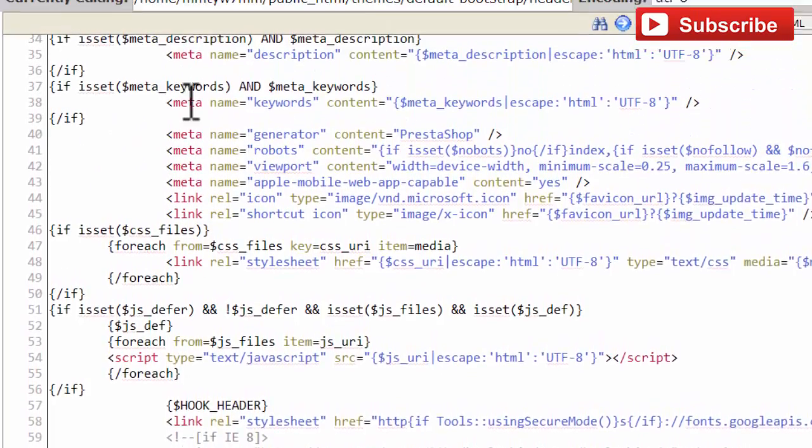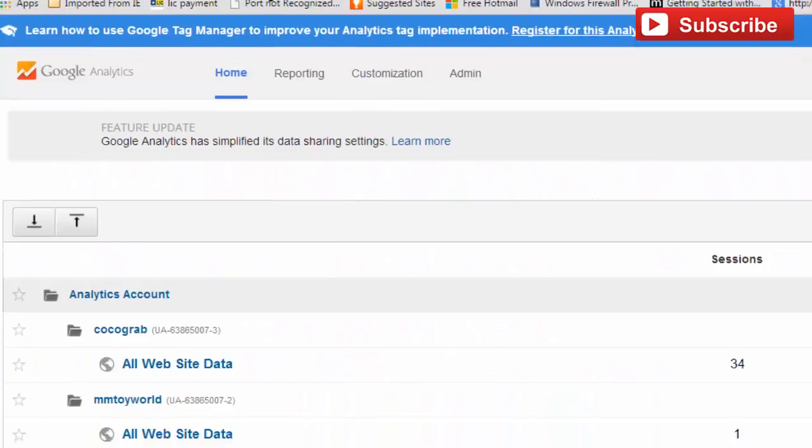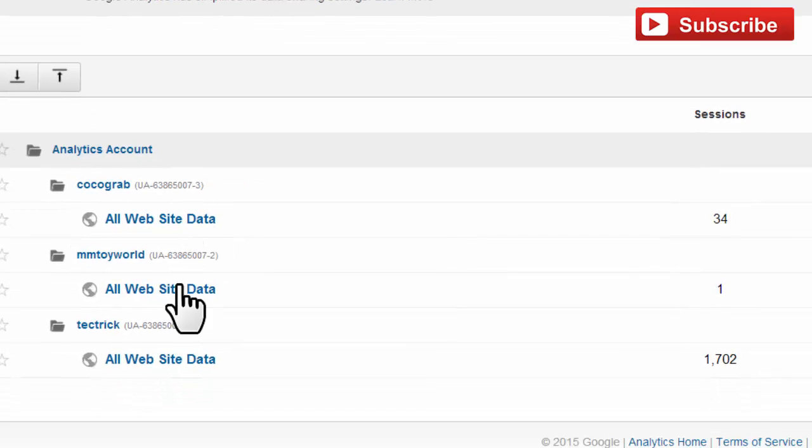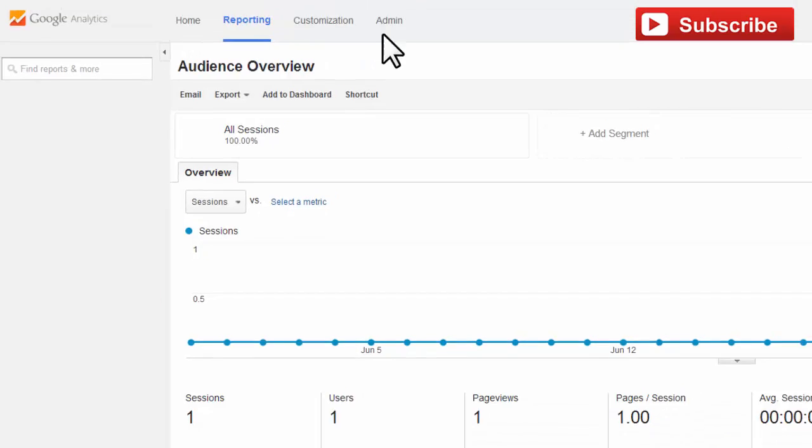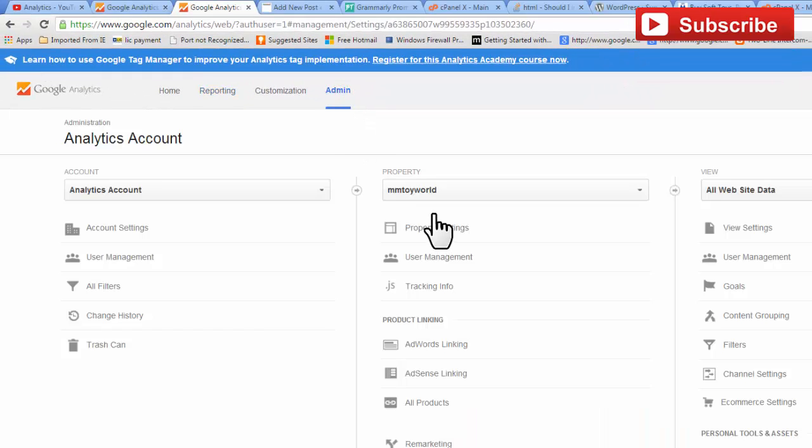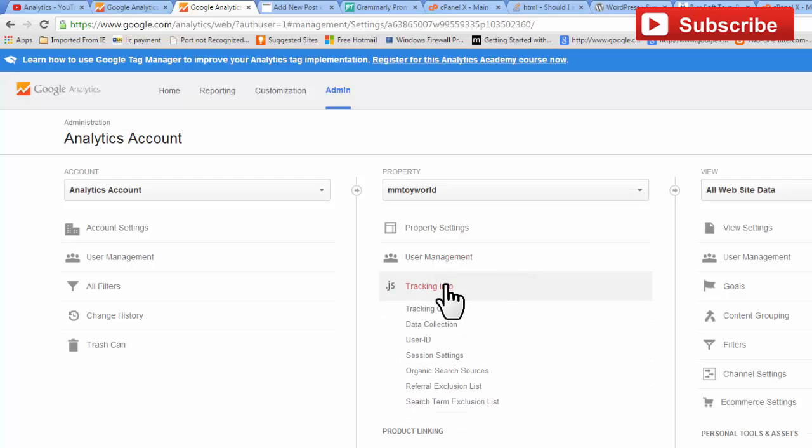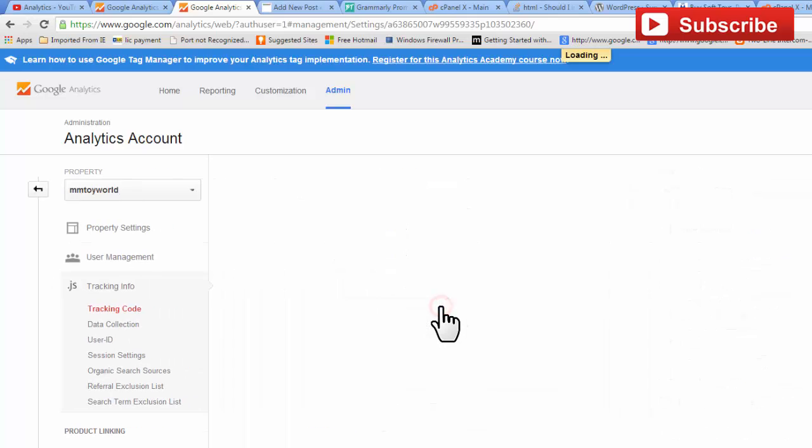To get the code, go to your Analytics account, click on Admin, then Tracking Info, then Tracking Code.